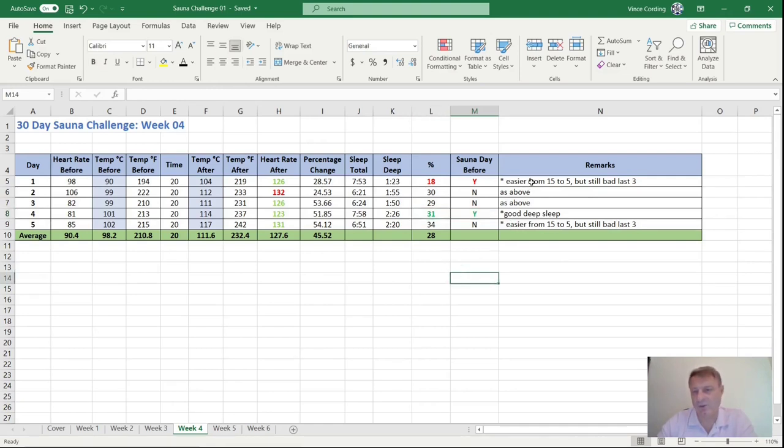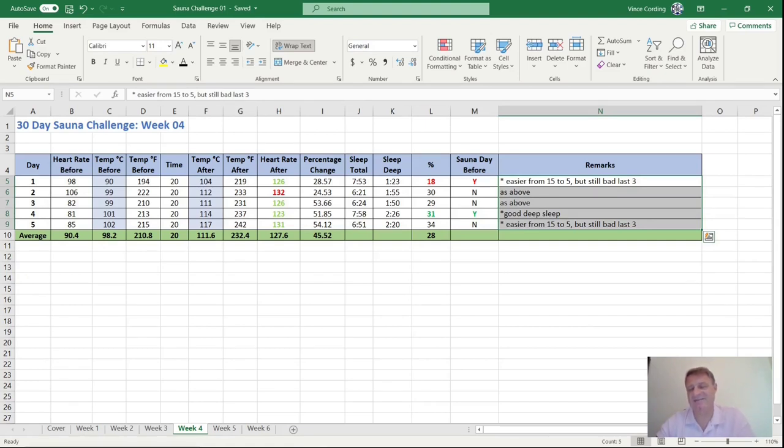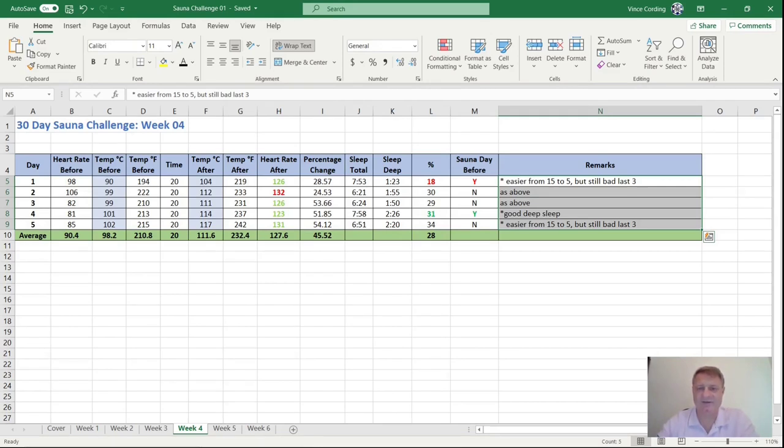You can look here at the comments. And again, as normal, I'm fairly happy now going into the sauna. No issues up until about the 17 or 18 minute point after I put the second dousing of water on, then it does become extremely uncomfortable. So that's it for week four.